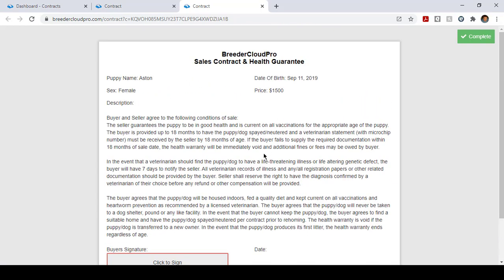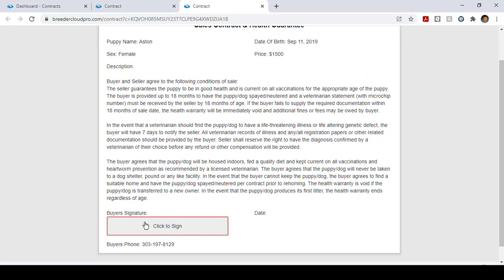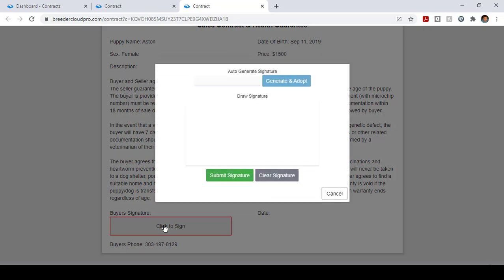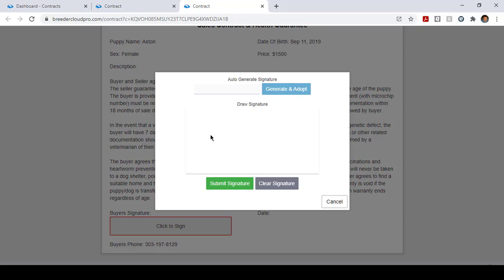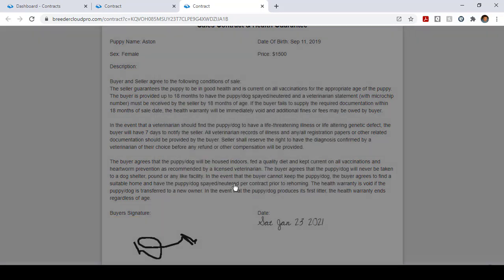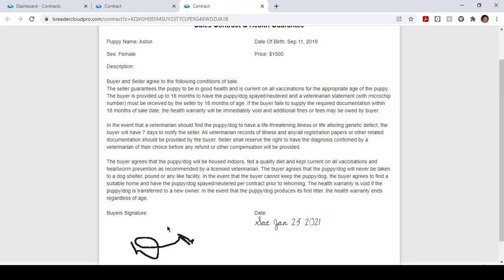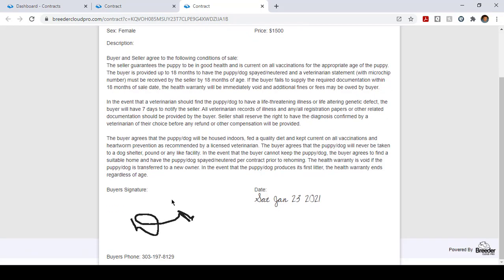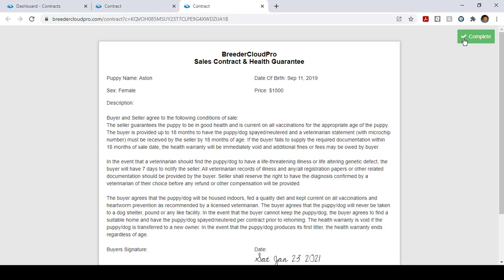Click to sign and the user will say here they are going to submit the signature. There it is. And then to complete it they just click complete. You see the contract has been completed.